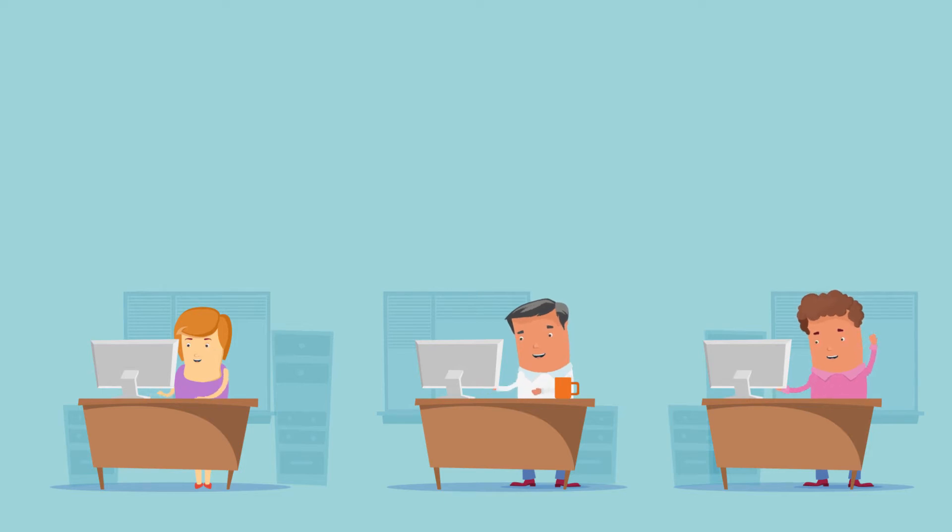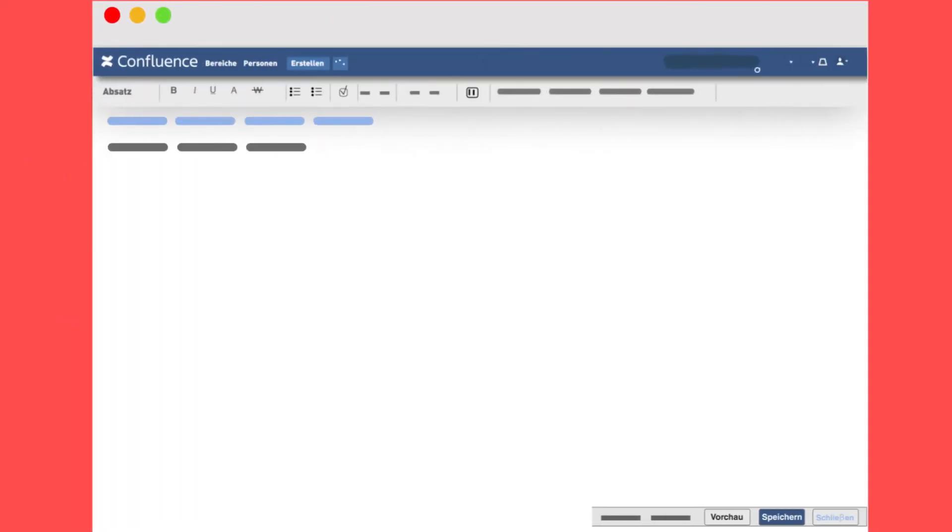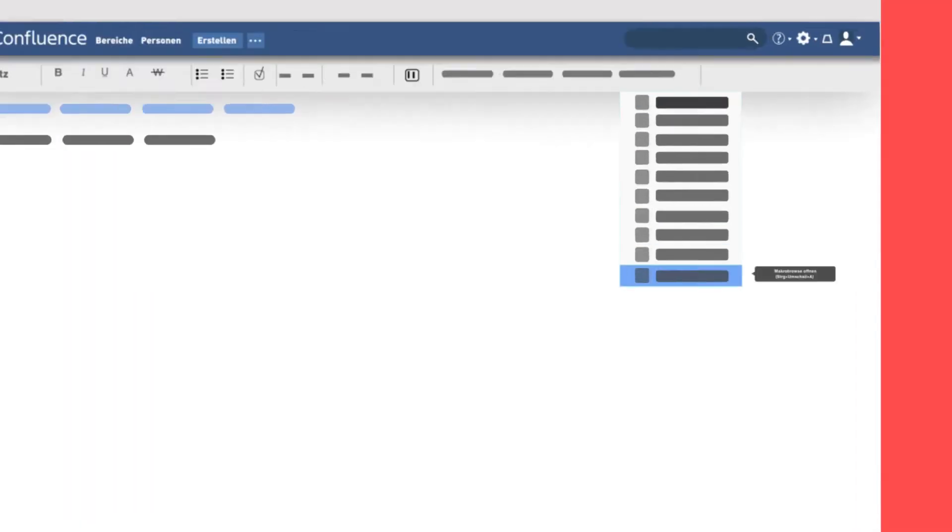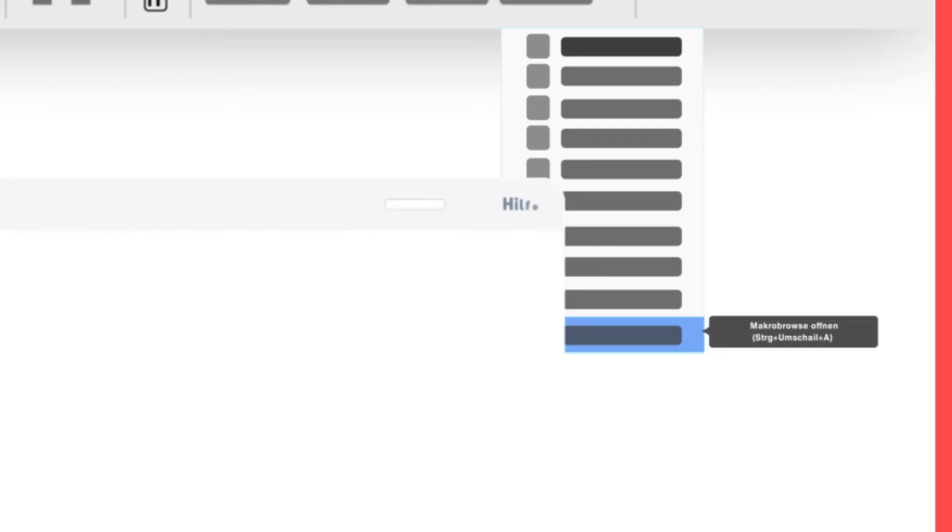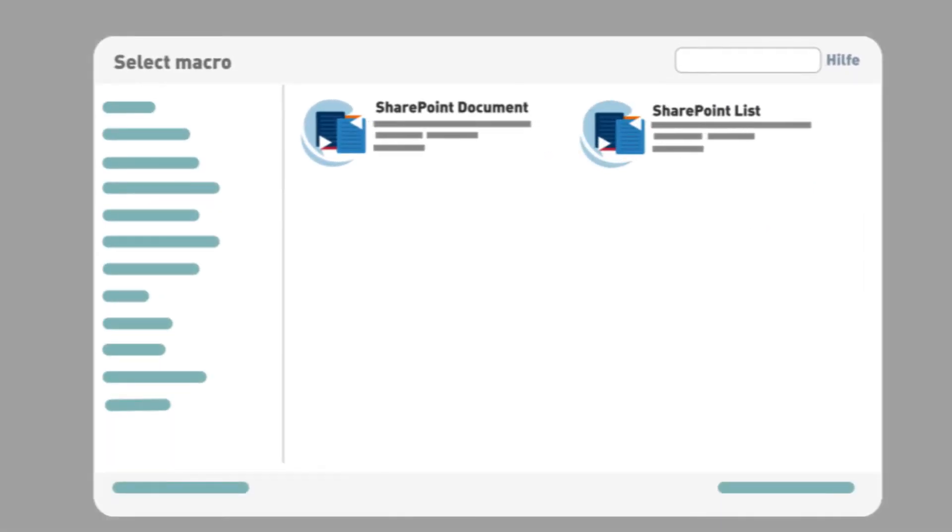Say you're editing a wiki page for your next meeting, and you want to add a presentation. With the connector, it just takes a click to add a macro and embed the presentation from SharePoint right in your page.